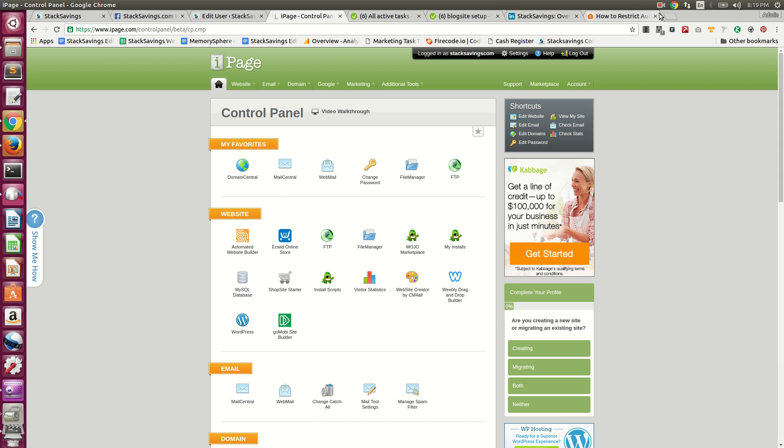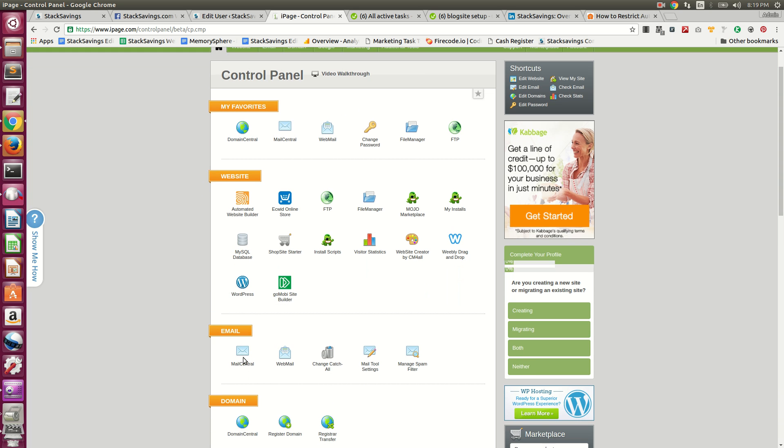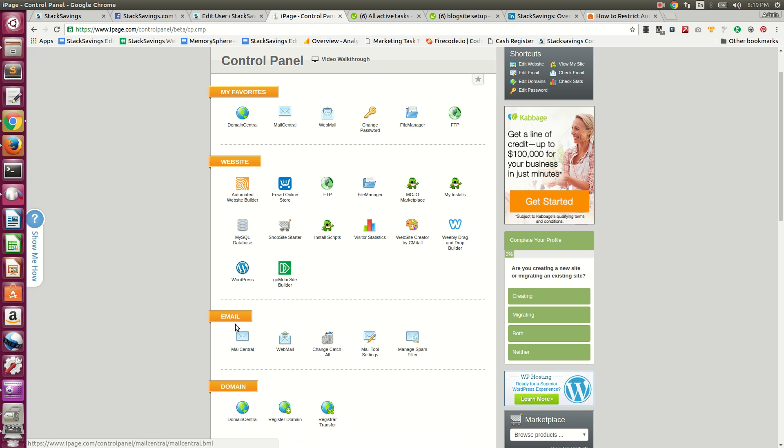How to create email addresses in your iPage control panel. Once you're logged into your iPage control panel, look under the email section and you'll find Mail Central. Click that.